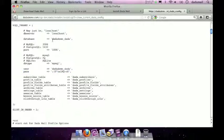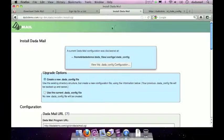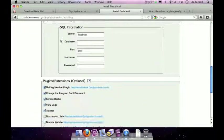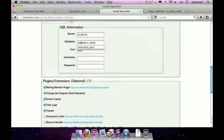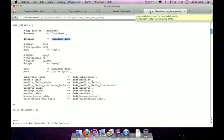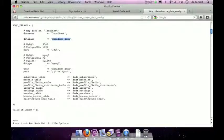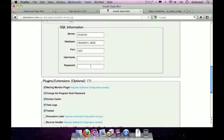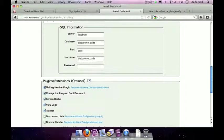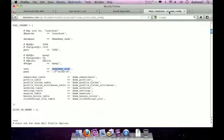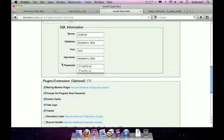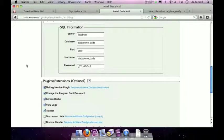So all we have to do is copy and paste the information over. First thing I'll do is the database and this is the name of my database. Move all the way back down, paste it in there, go back to my old config file, find the username, copy it, back to the installer, paste it, and then we'll do the same for the password. Great now that's all set.